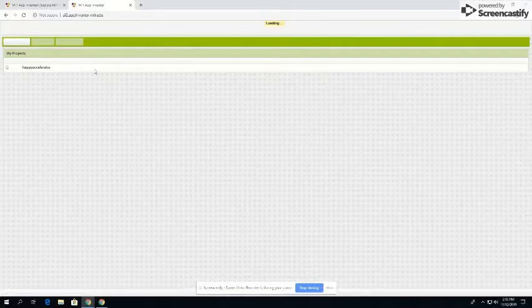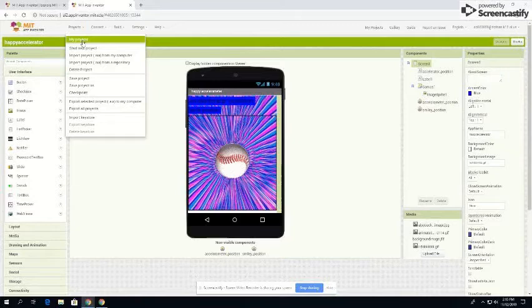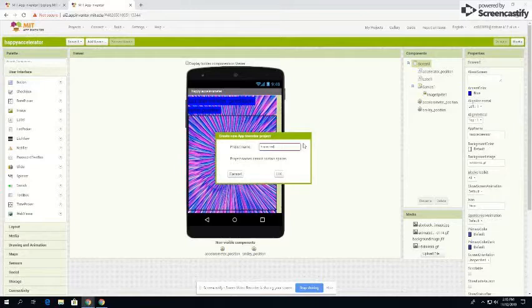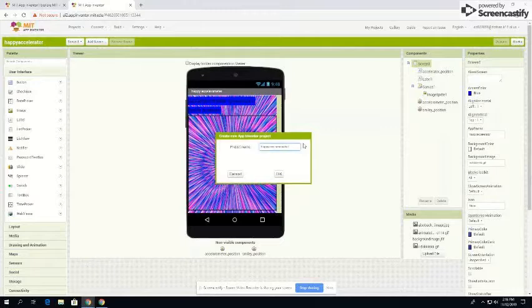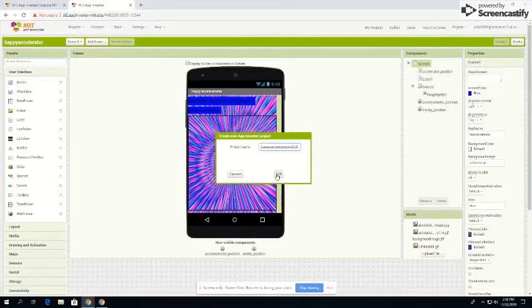Once you go there, you go here to start a new project. Start a new project and you can name it happy, no spaces. I'll put my initials and then the year 2019.